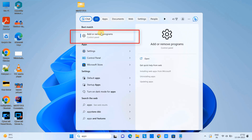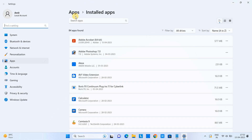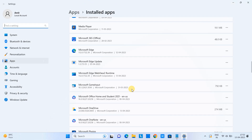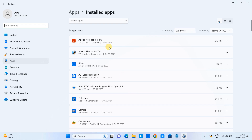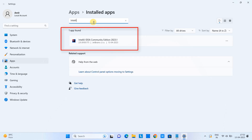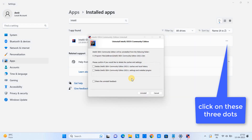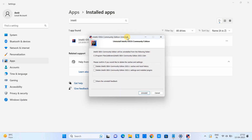Go to the search and type 'apps', then click on 'Add or Remove Programs'. You will see the list of all installed apps. In the search box, type 'IntelliJ' and you will see the result. Click on the three dots next to the IntelliJ IDEA entry.